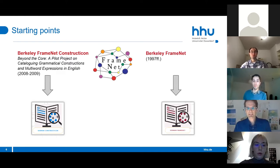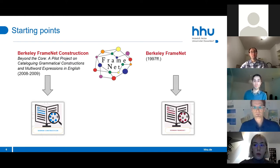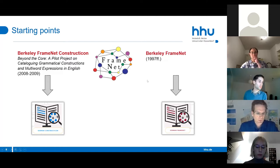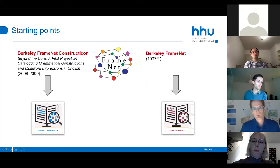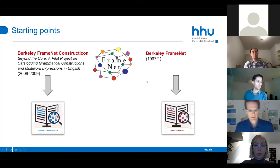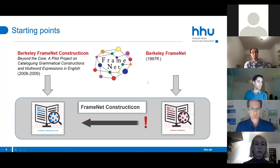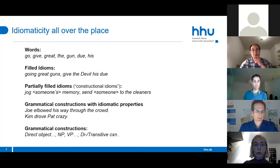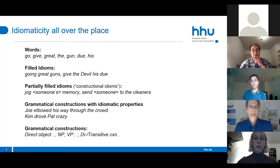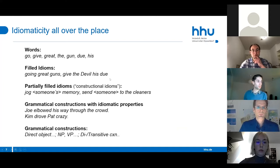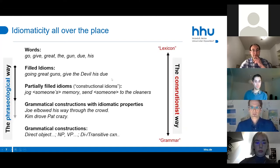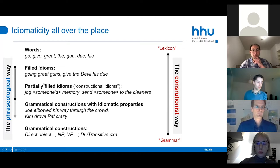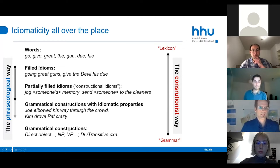We decided to integrate a German FrameNet, which was another huge construction site. The initial idea was constructionist in nature: to account for word-filled idioms, grammatical constructions, and all the like in one and the same framework—a constructicon approach that goes much beyond what phraseological approaches usually deal with, including words and purely structural grammatical constructions.